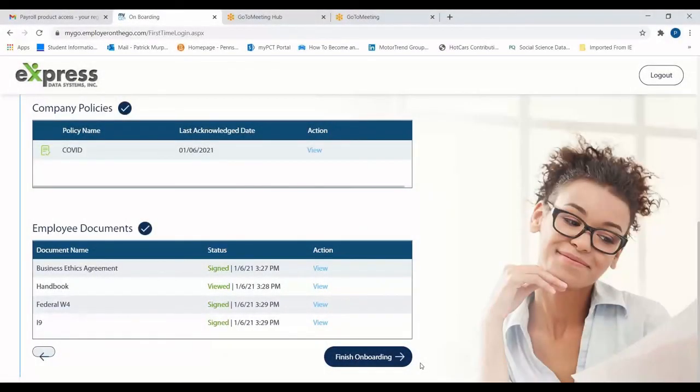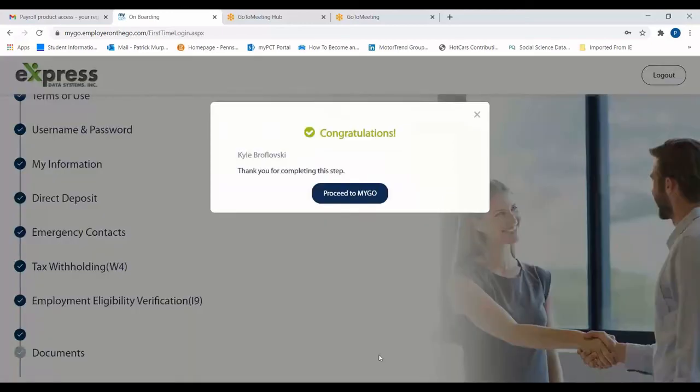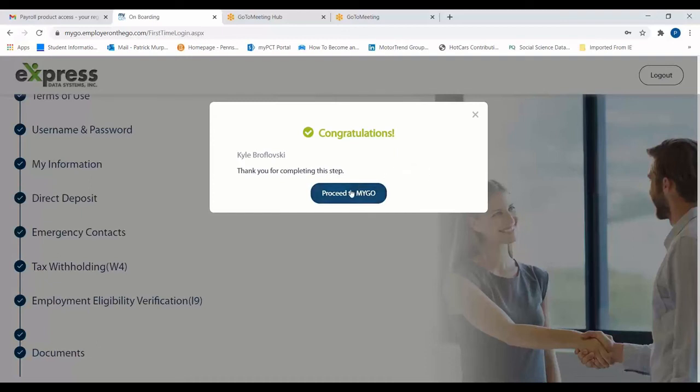After all of these documents have been viewed, acknowledged, and signed, you're finally ready to finish your onboarding process. A pop-up window should appear to let you know that your onboarding process is complete, and you may click the Proceed to My Go button to be brought to the employee portal.